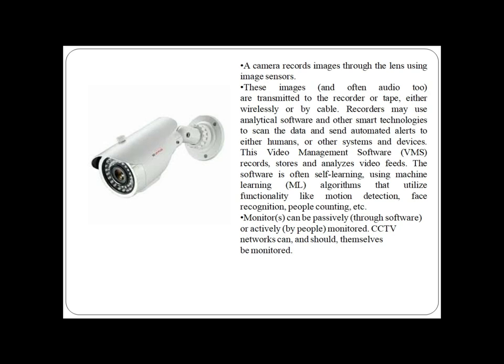Video management software, also known as VMS, records, stores and analyzes video feeds. The software is often self-learning, using machine learning algorithms that utilize functions like motion detection, face recognition, and people counting. Monitors can be passively or actively monitored, either through software or through dedicated monitoring cabins created specifically for CCTV monitoring. CCTV networks can and should themselves be monitored.